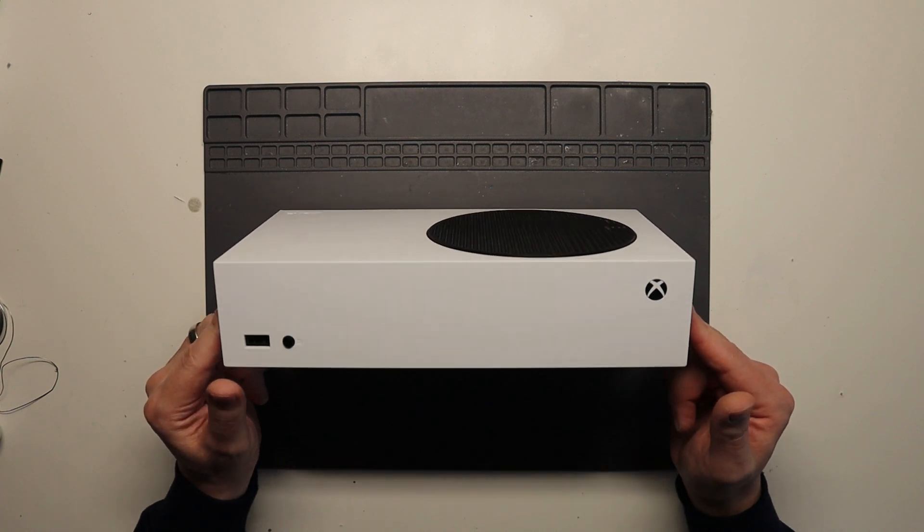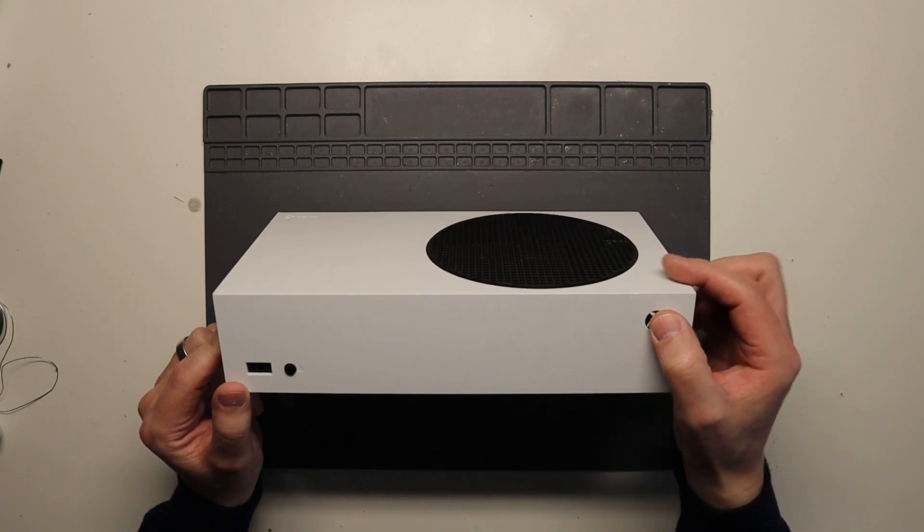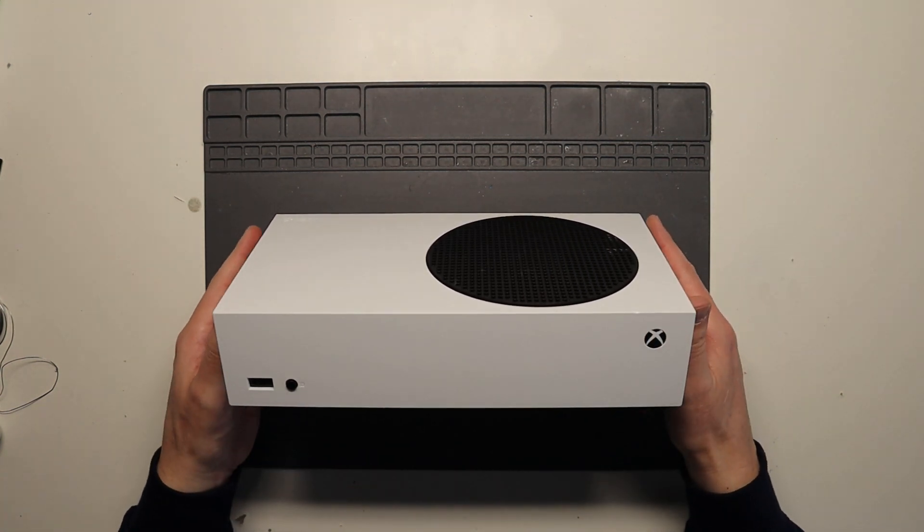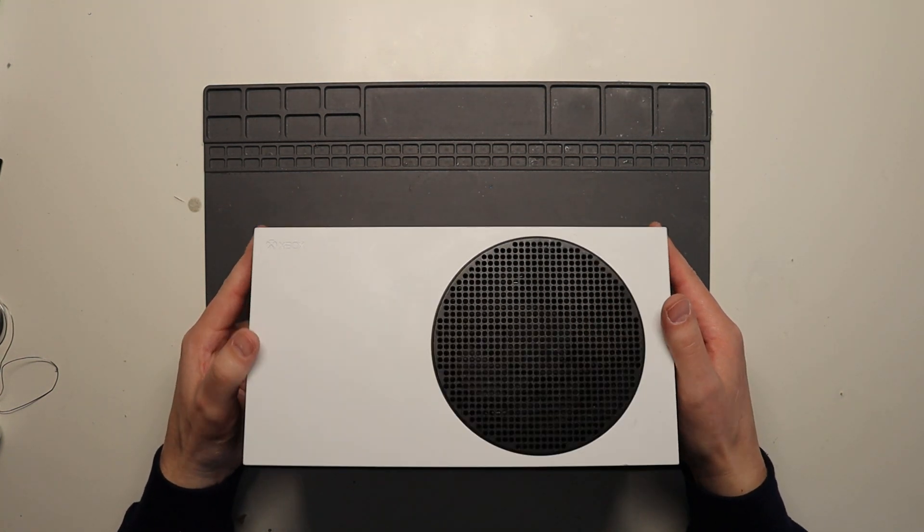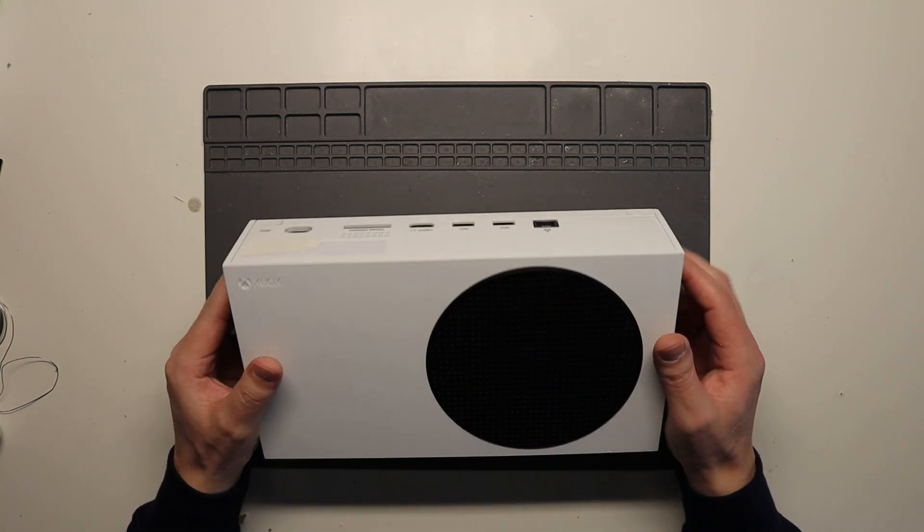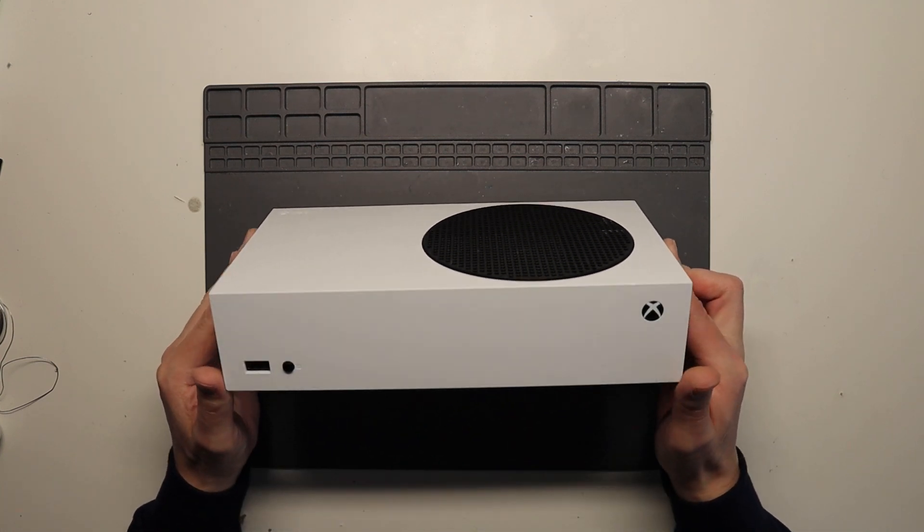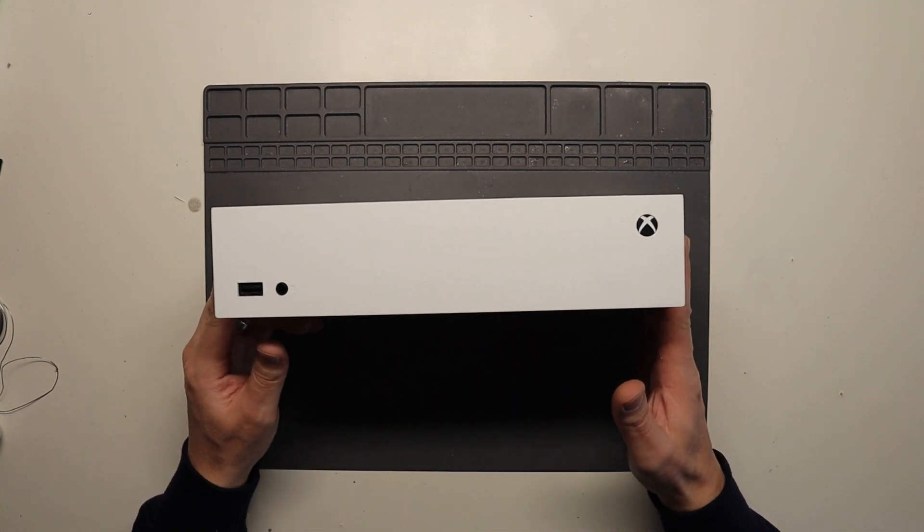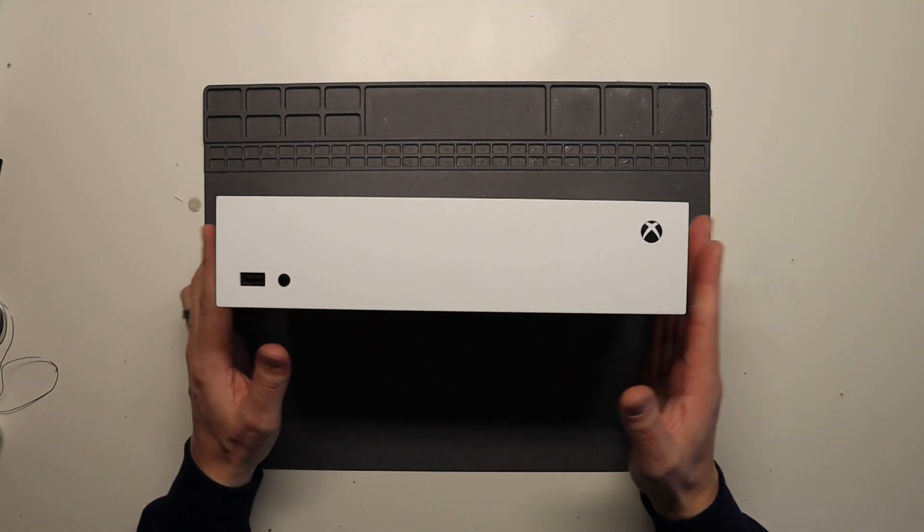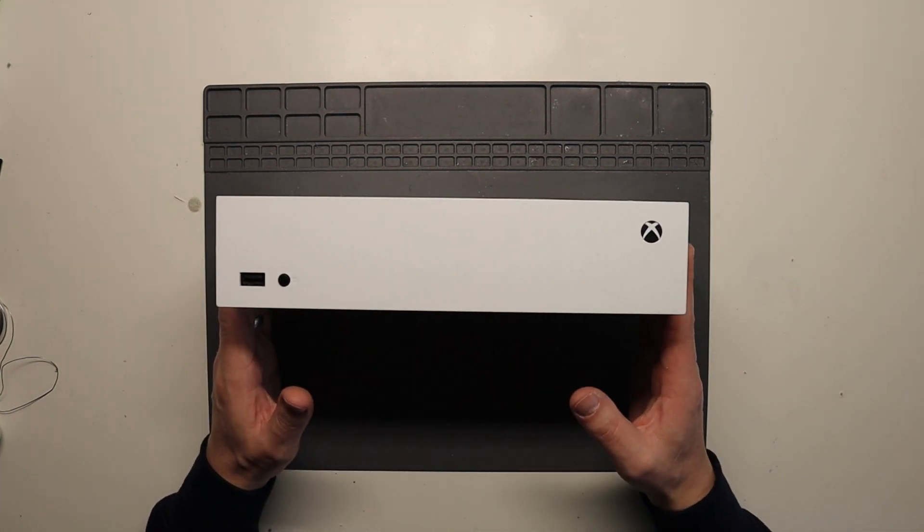If you are trying to turn your Xbox on and it's absolutely dead, it could relate to a power supply issue. So we're going to show you how to replace the internal power supply.